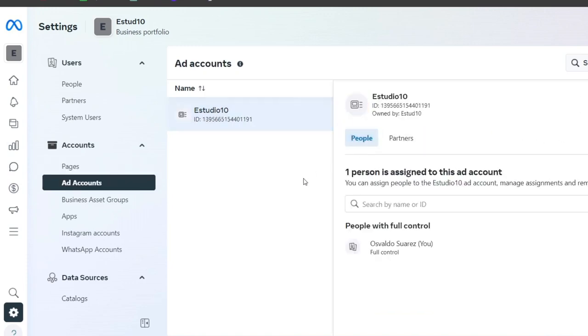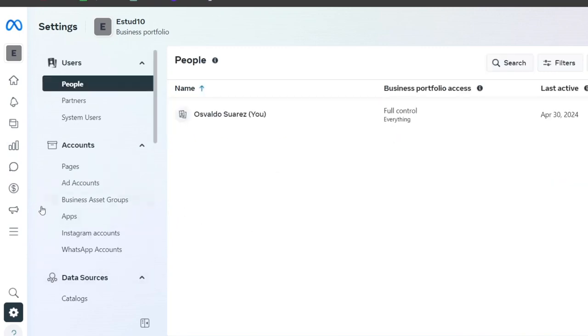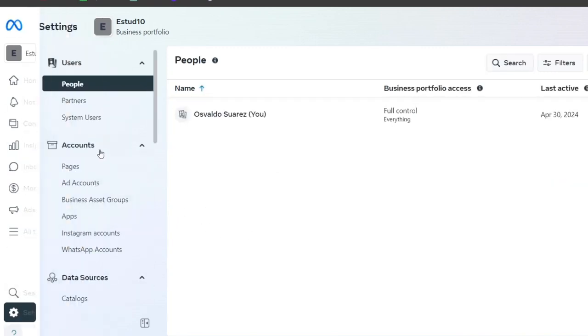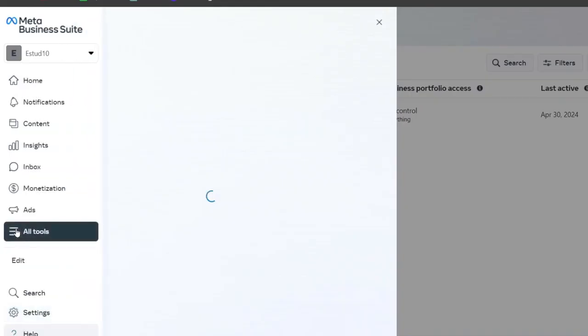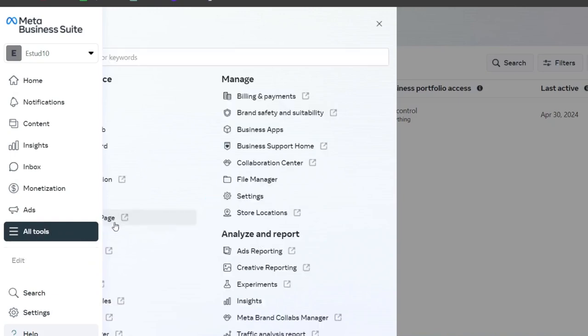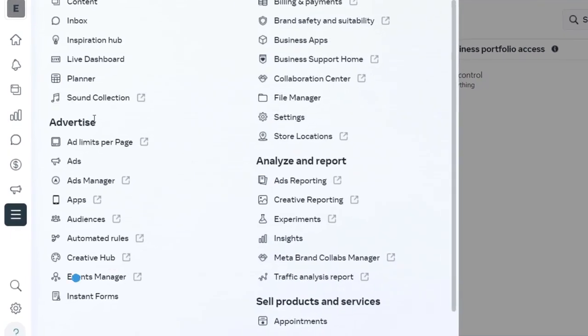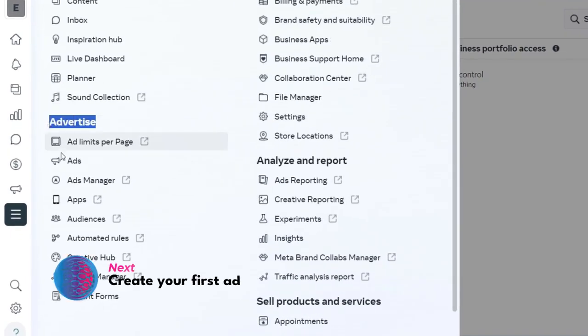Now that your ad account is set up, you can create your first campaign. Instead of going into the full section, let's go into All Tools and go directly into Ads Manager. I'm going to scroll all the way down and focus on Advertise. Here it's Ads Manager.